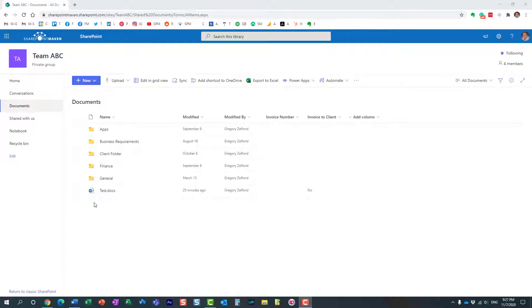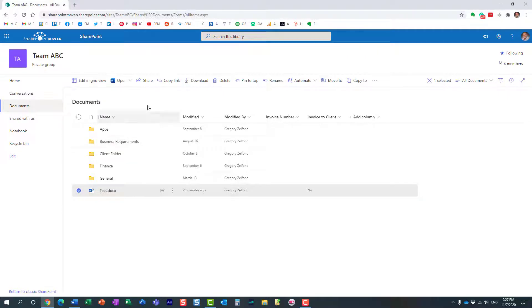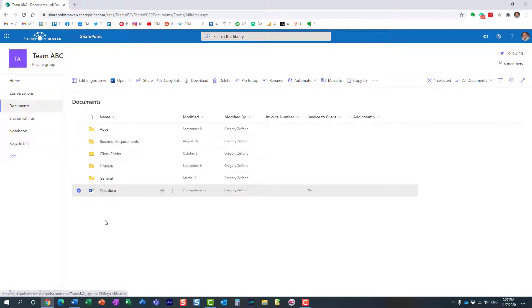We obviously can always delete the document and then go to the Recycle Bin and restore it, but we can also do the same to a specific version of the document.